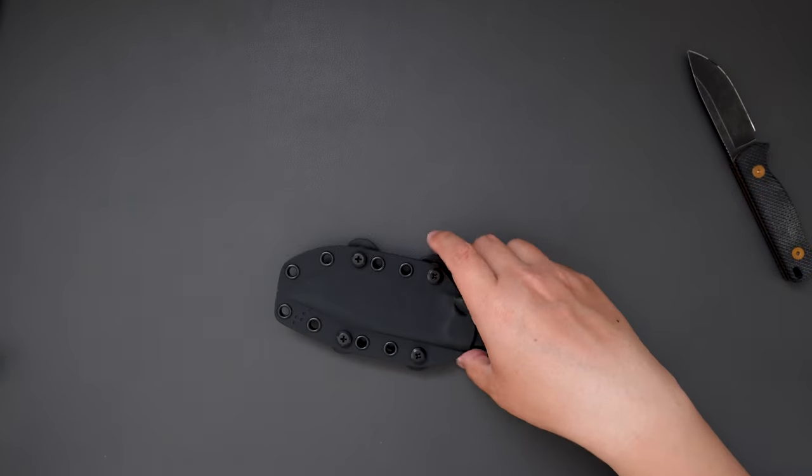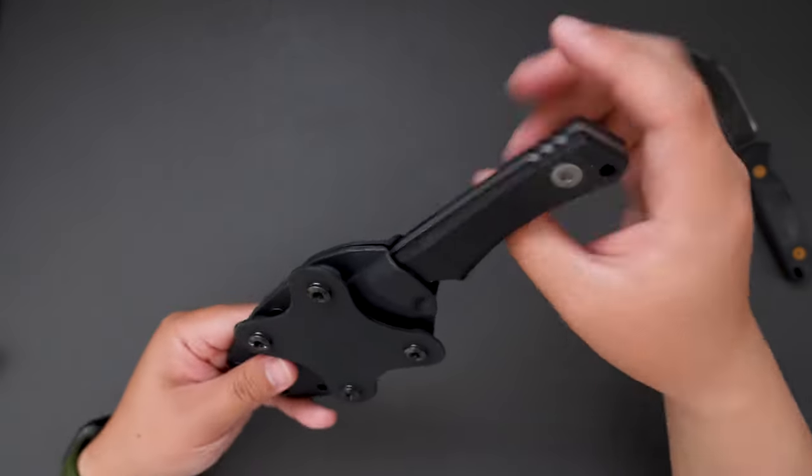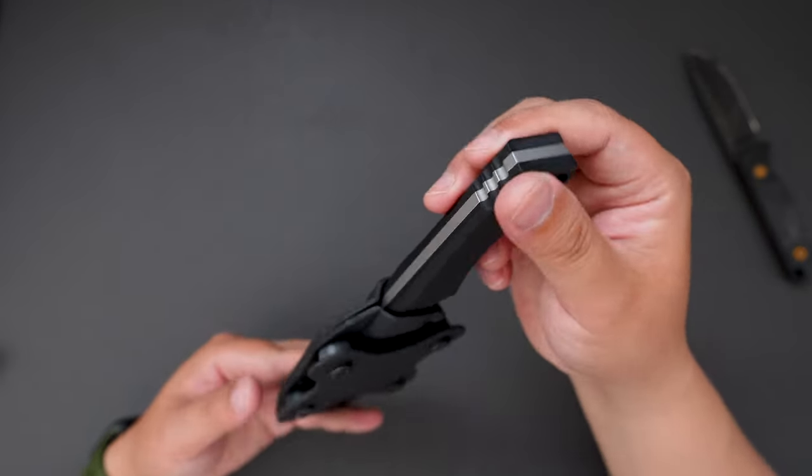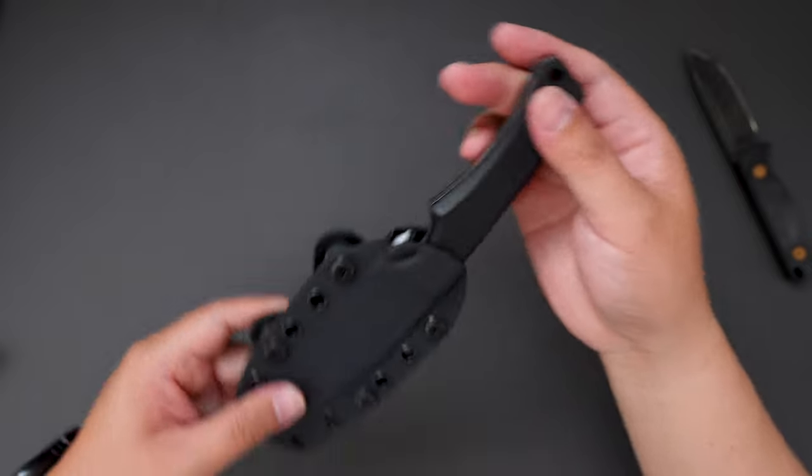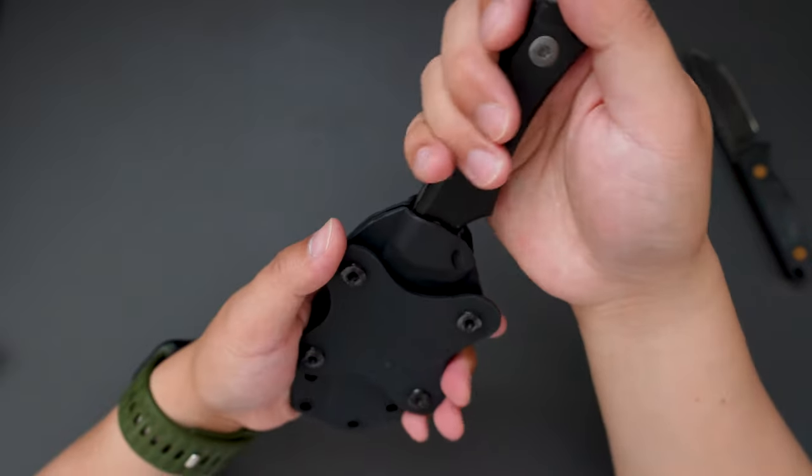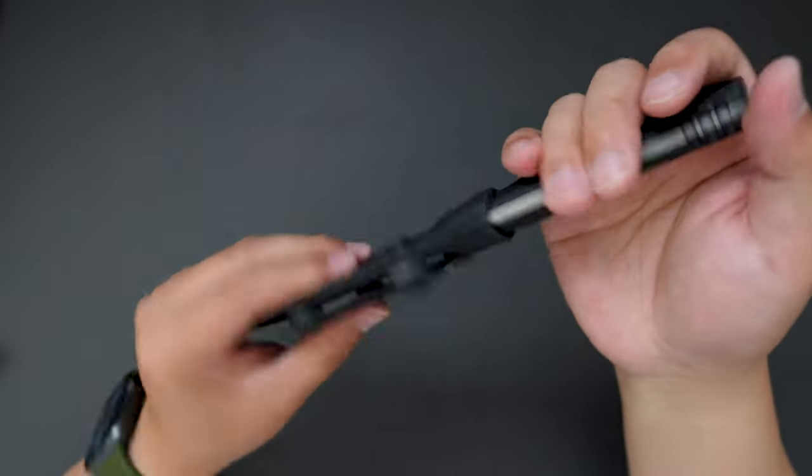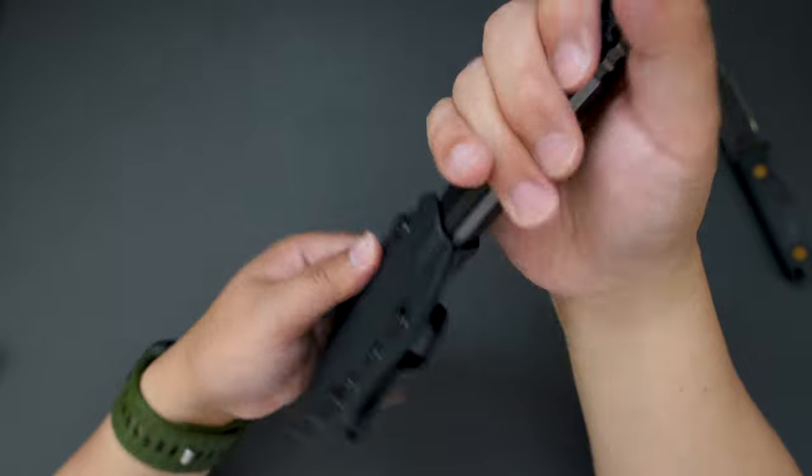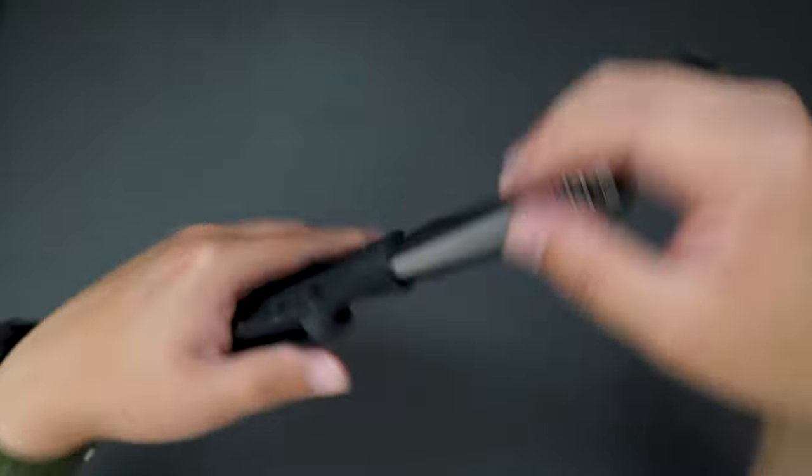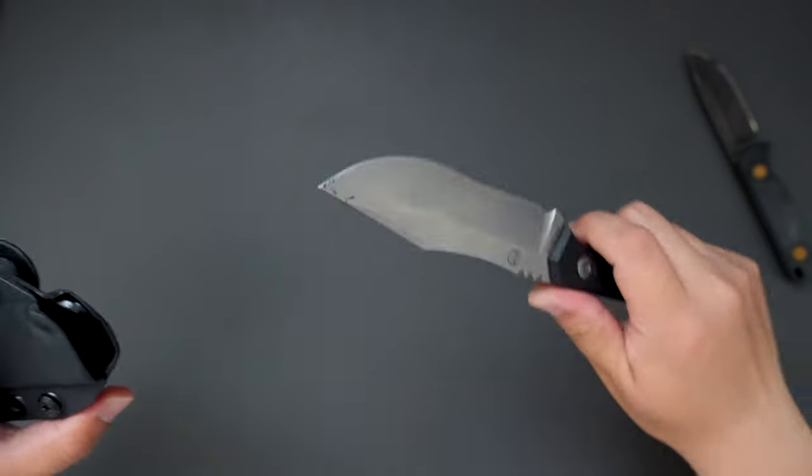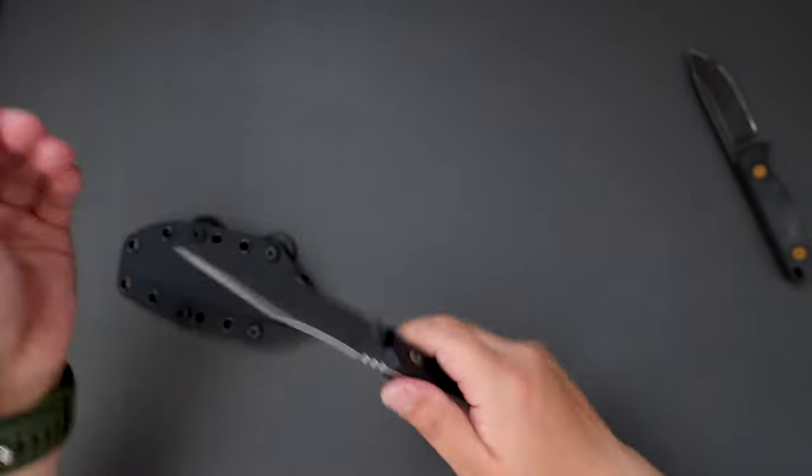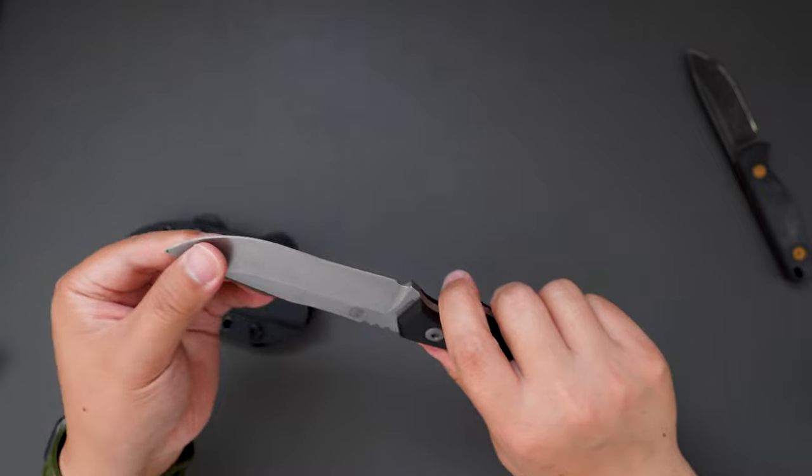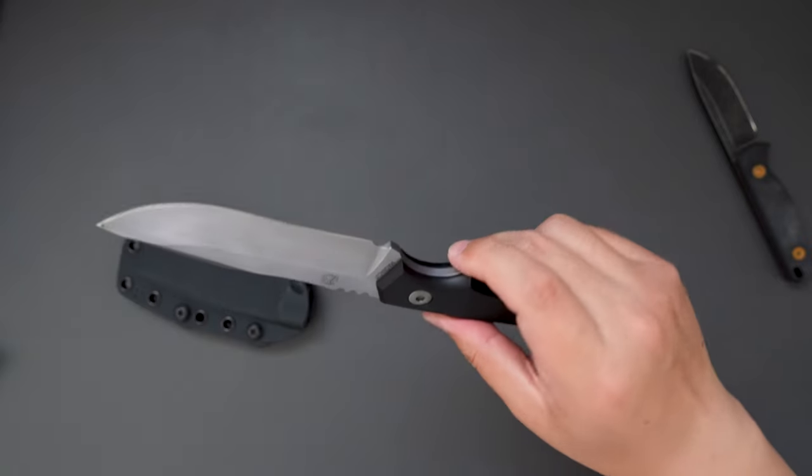And the sticker. And here is the knife. This sheath is super rigid.